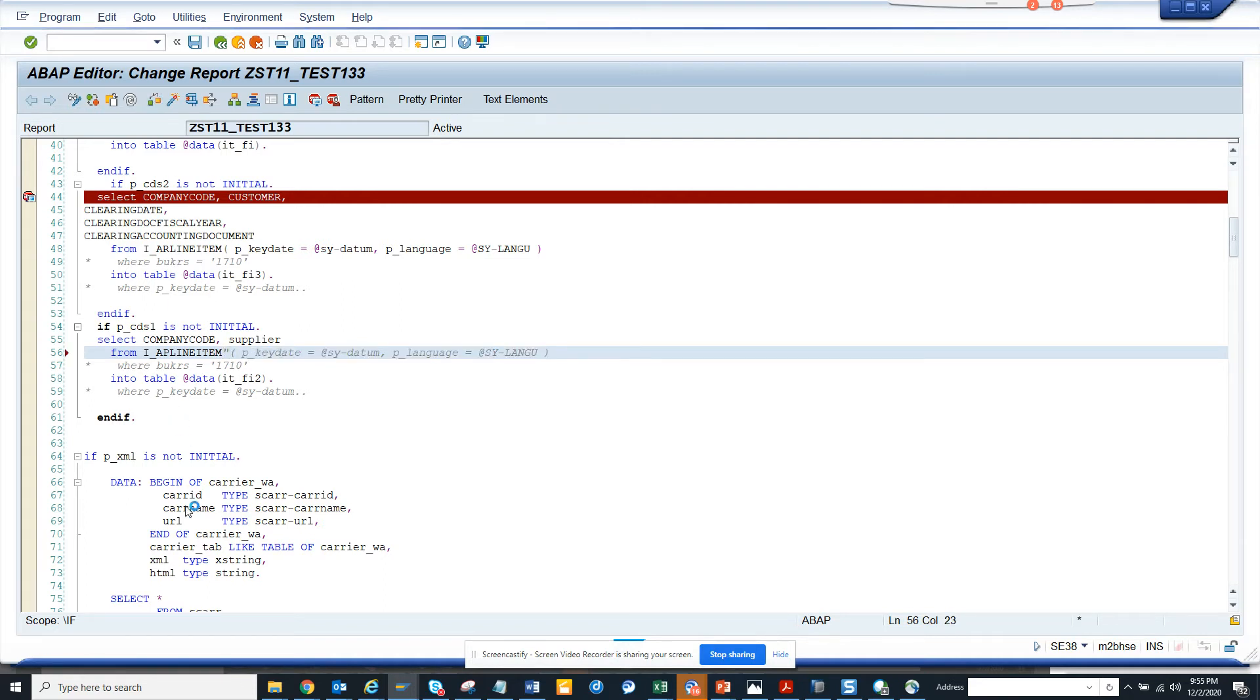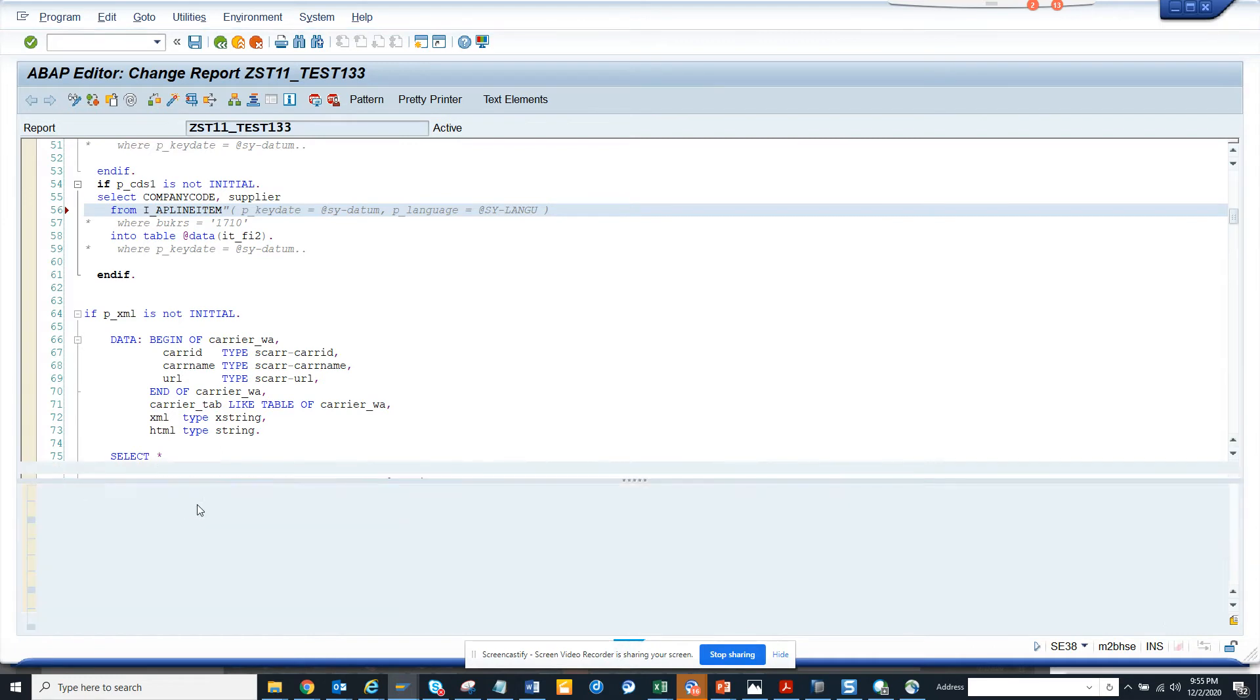So it will say you see it gives an error that this parameter scale is not bound. So you get this error.